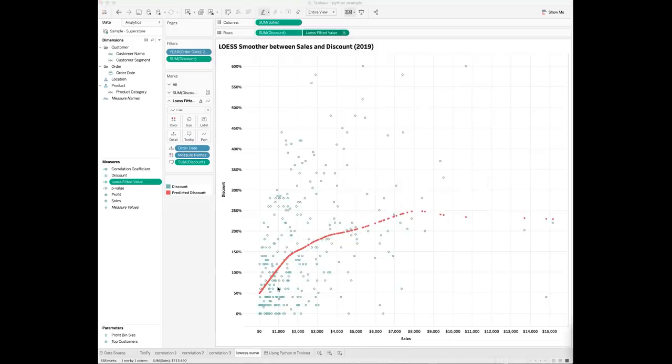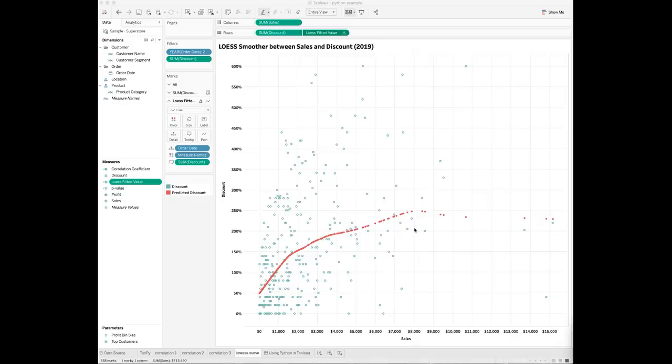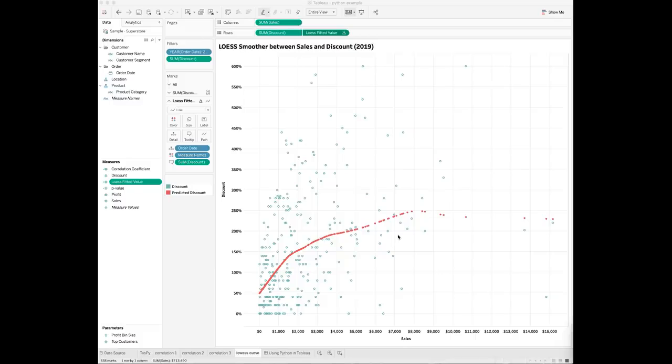As you can see from the LOESS regression line, there seems to be a non-linear relationship between total sales and discount in 2019. The predicted value shows that as sales increases at the beginning, the discount also increases by a lot. But as sales further increases, the discount no longer increases much and even drops as you go further to the right of the x-axis.